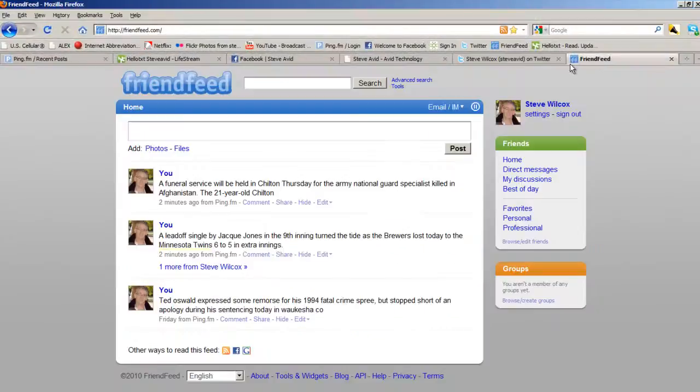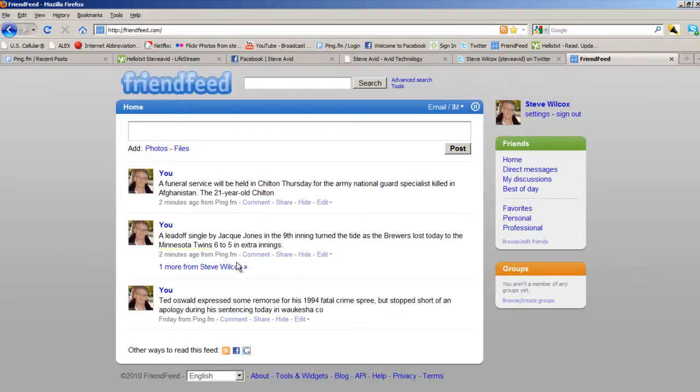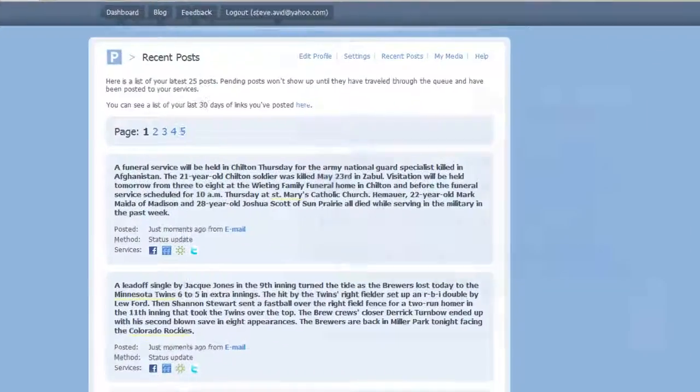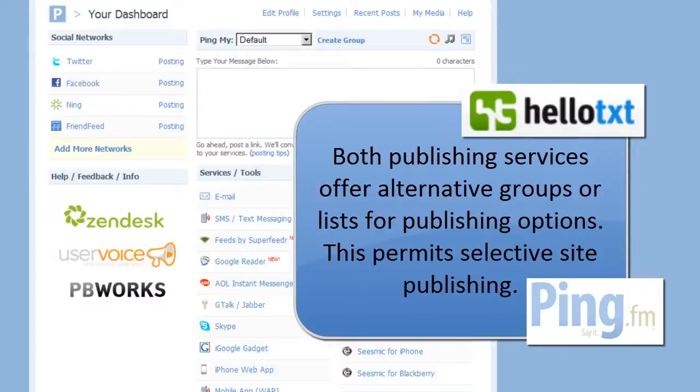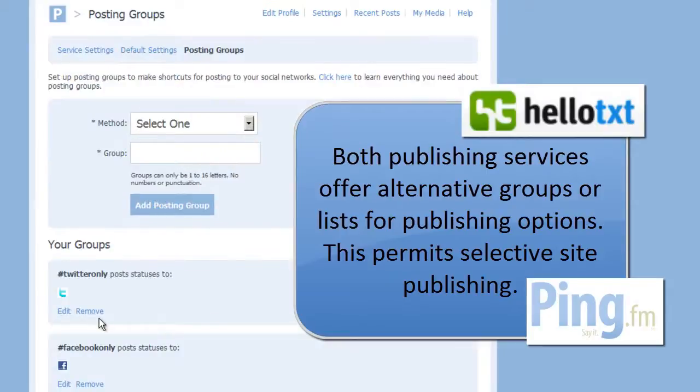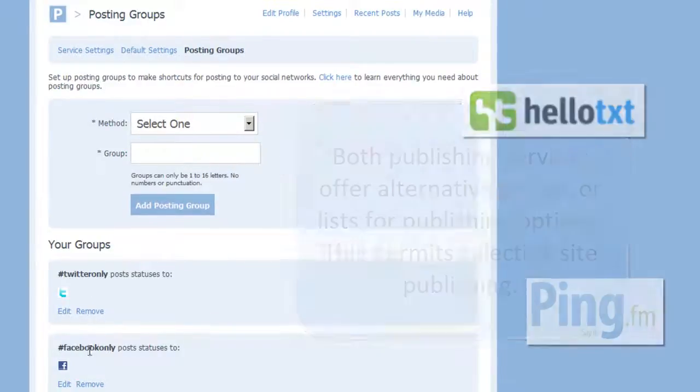And our last site, friendfeed.com, is receiving the postings from both services. Both ping and hello-txt allow you to have posting options. If the story only needs to appear on Twitter, both sites allow groups or smaller lists of sites.